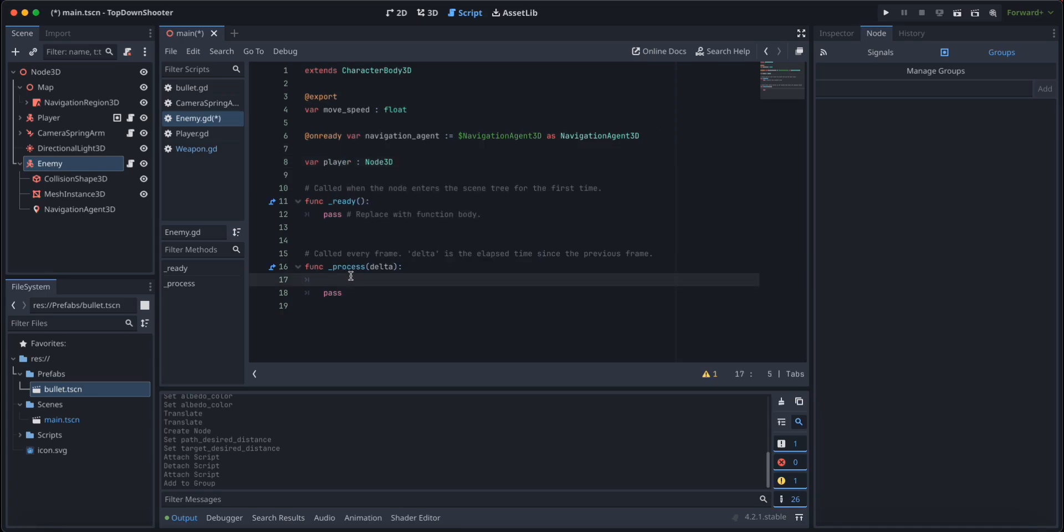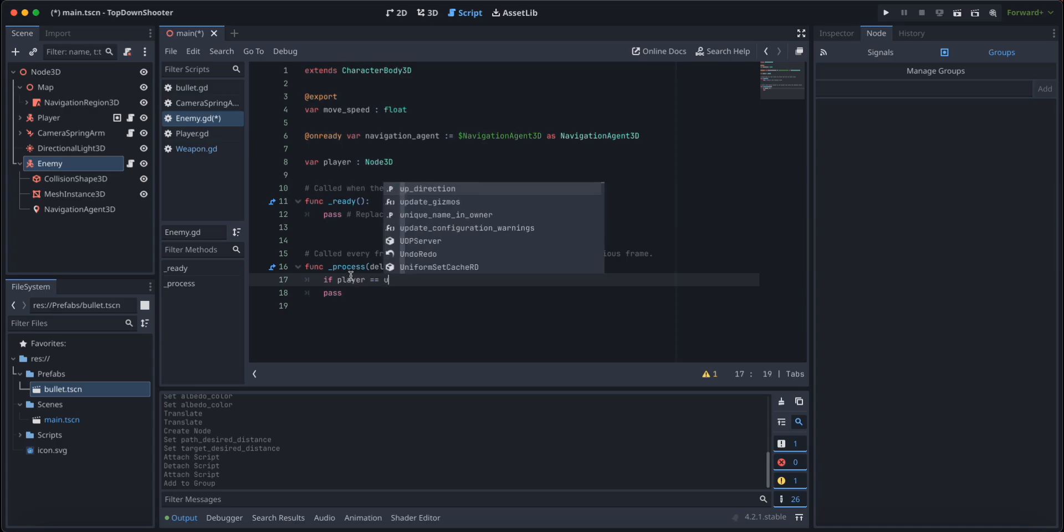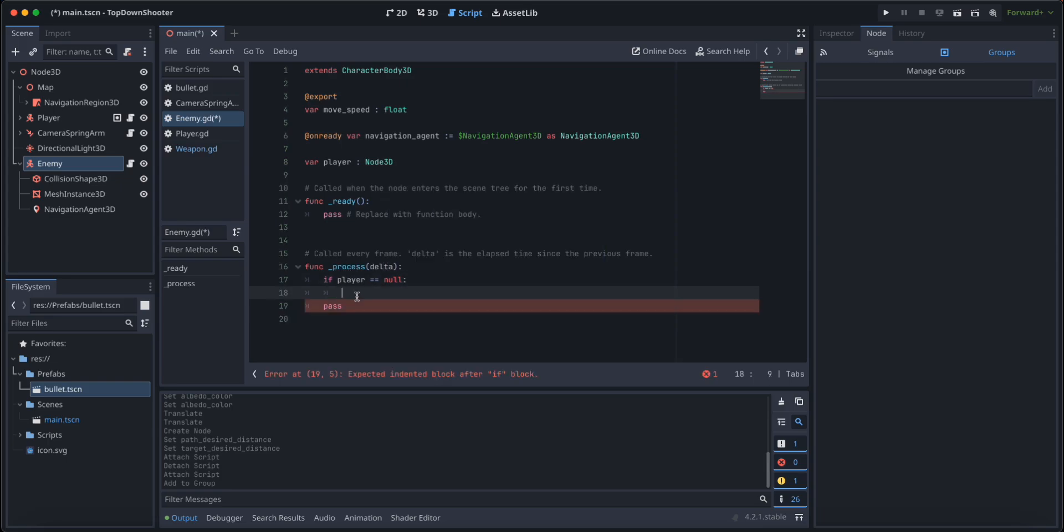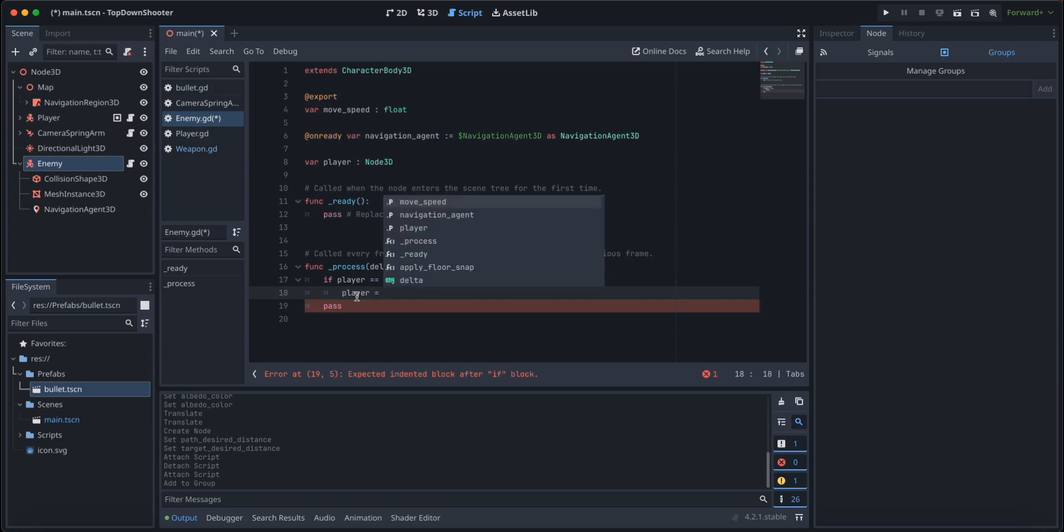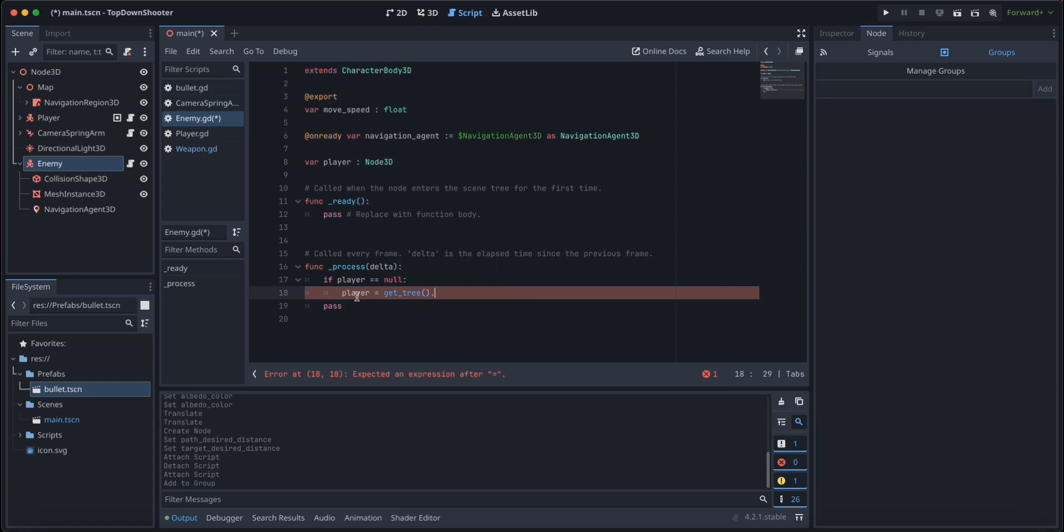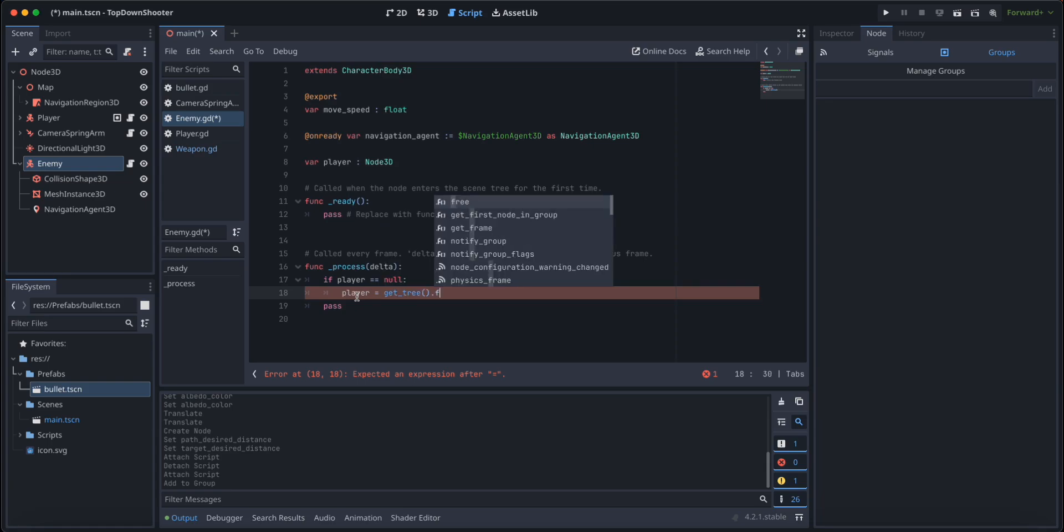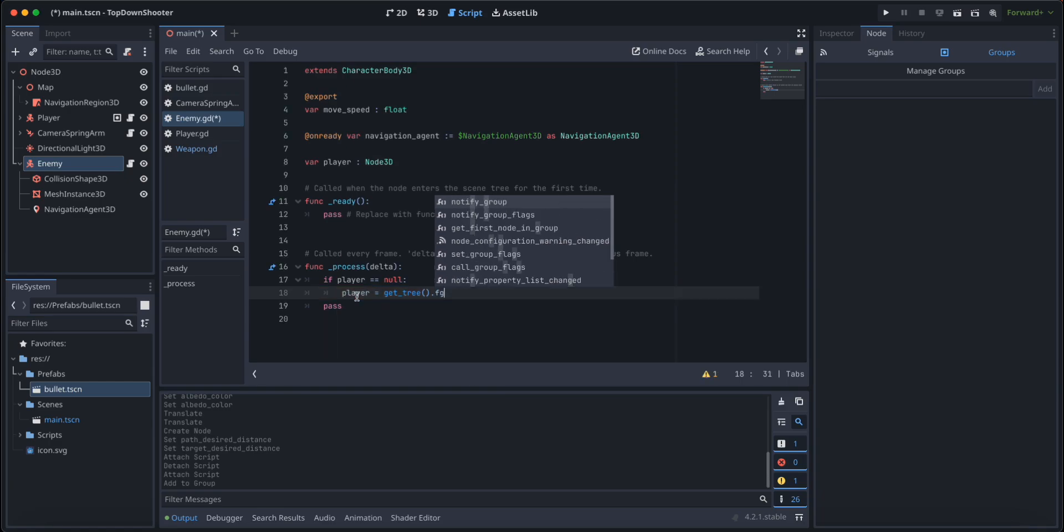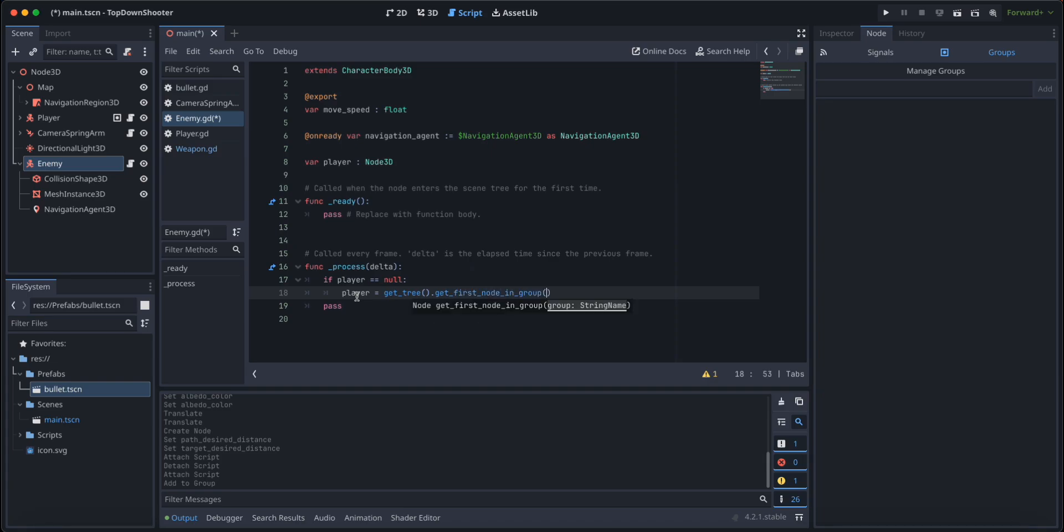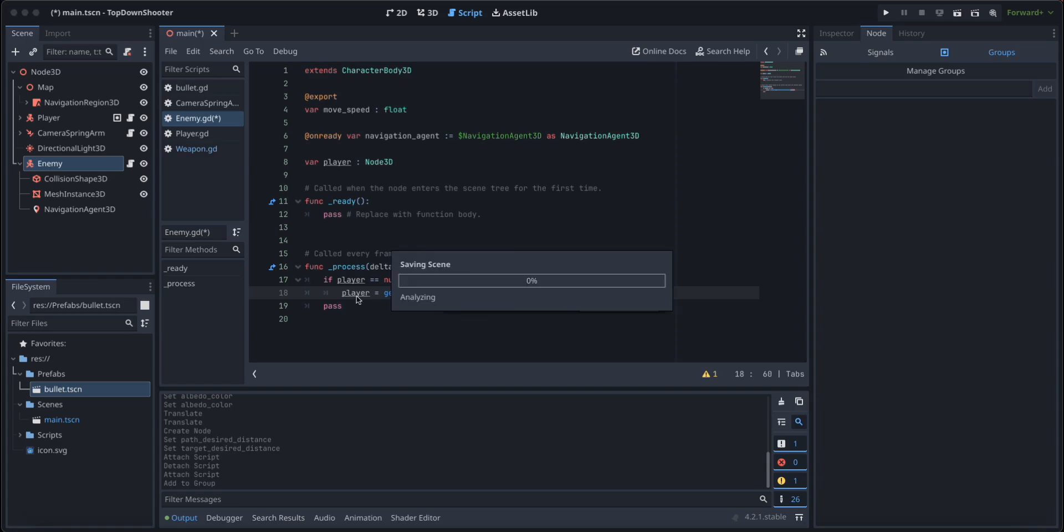We're going to look for it in the scene, so we're going to say player equals get tree, get first node in group, and it's going to be of the player group.